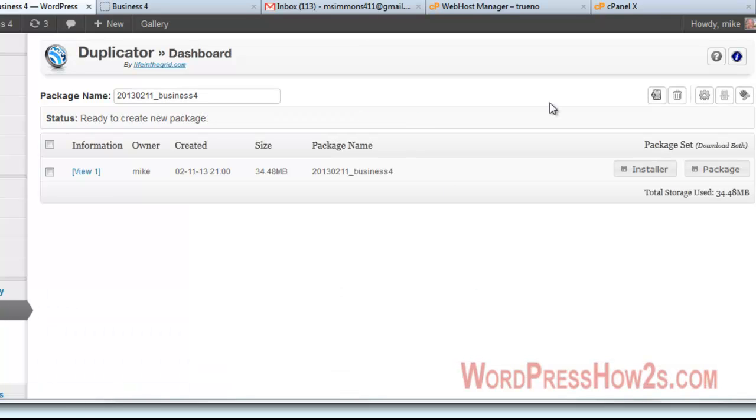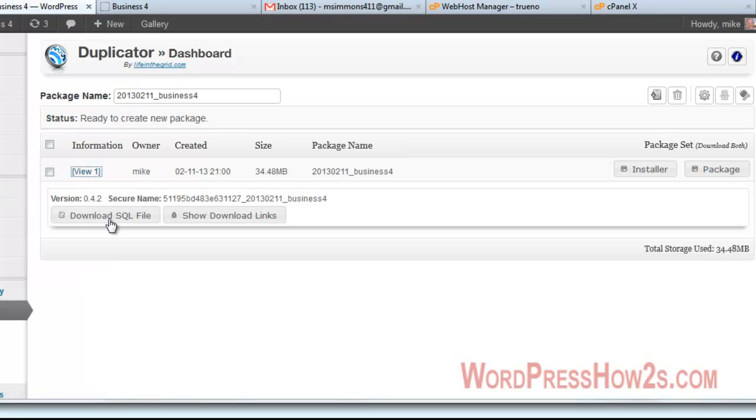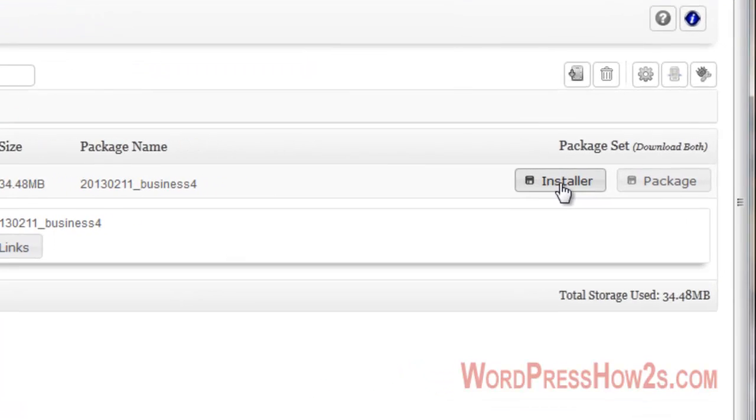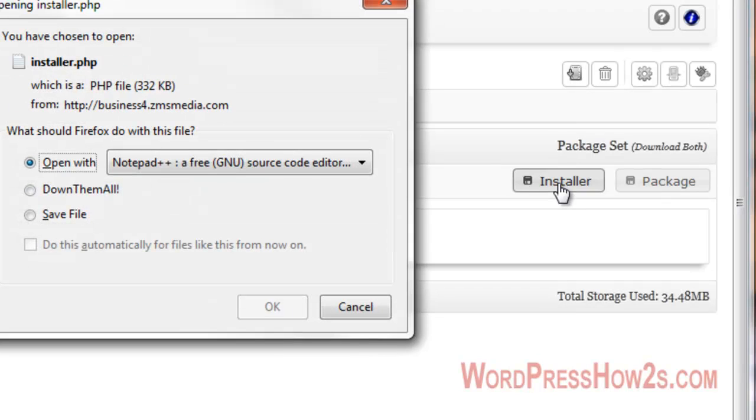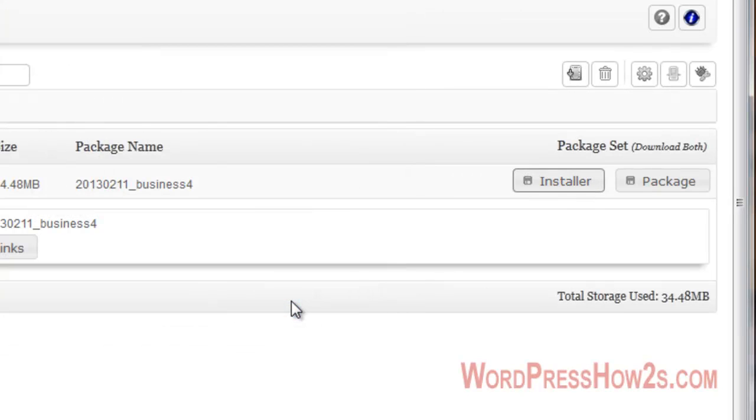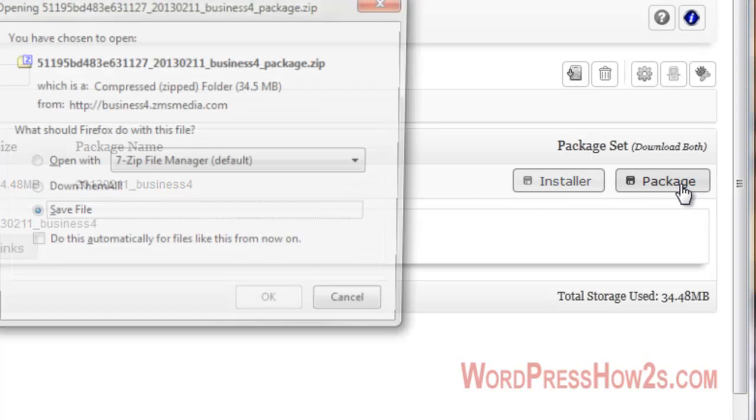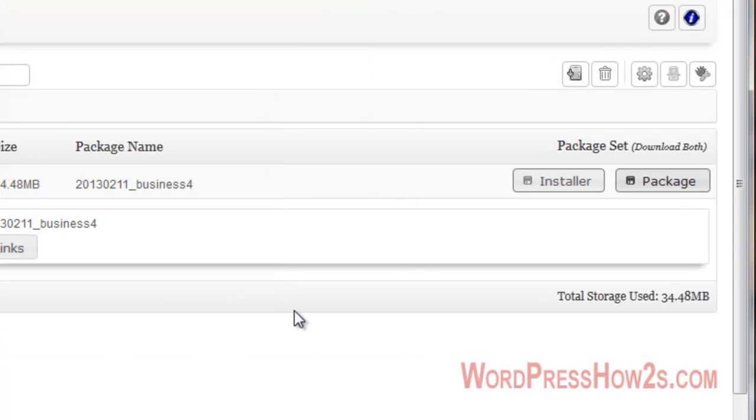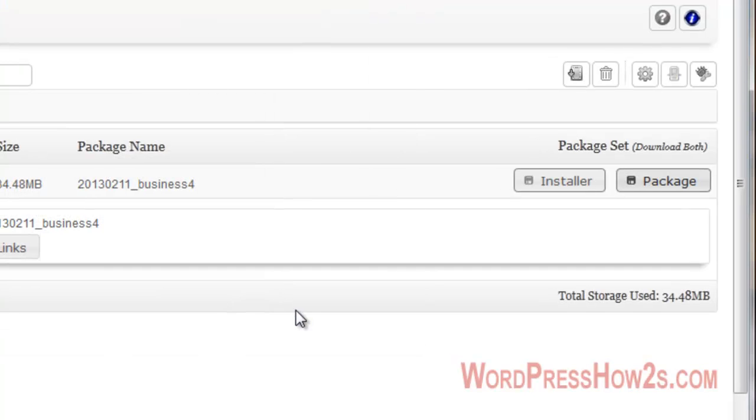We've got our package set. View one. Download SQL file, show download links. Looks like you can download your database file here, your SQL file, MySQL file. And you can show your download links. This is, first of all, to duplicate your site. Now, you'll have to download the installer, which is a script which makes everything work. We're going to save that. And then we have to download the package, which is a zip file with all your backed up files in there. We'll download that.